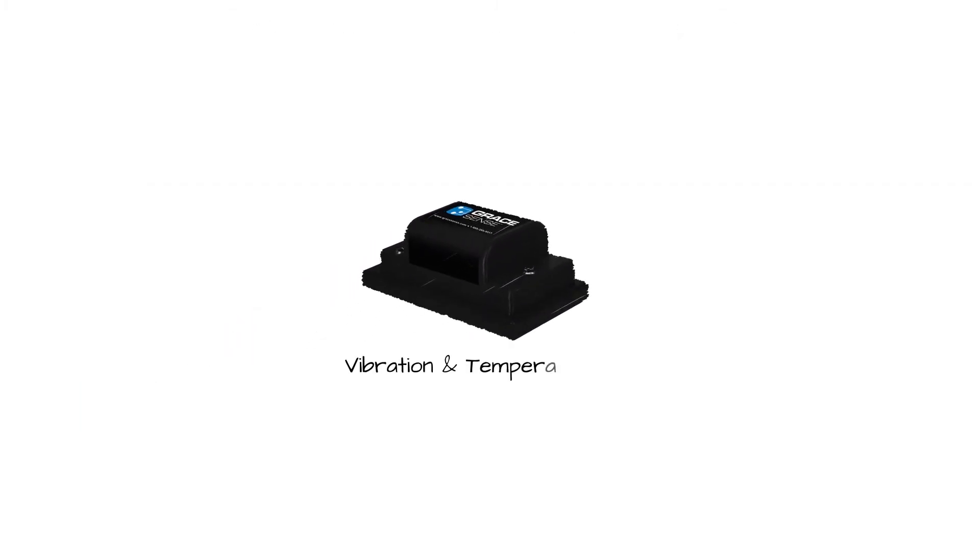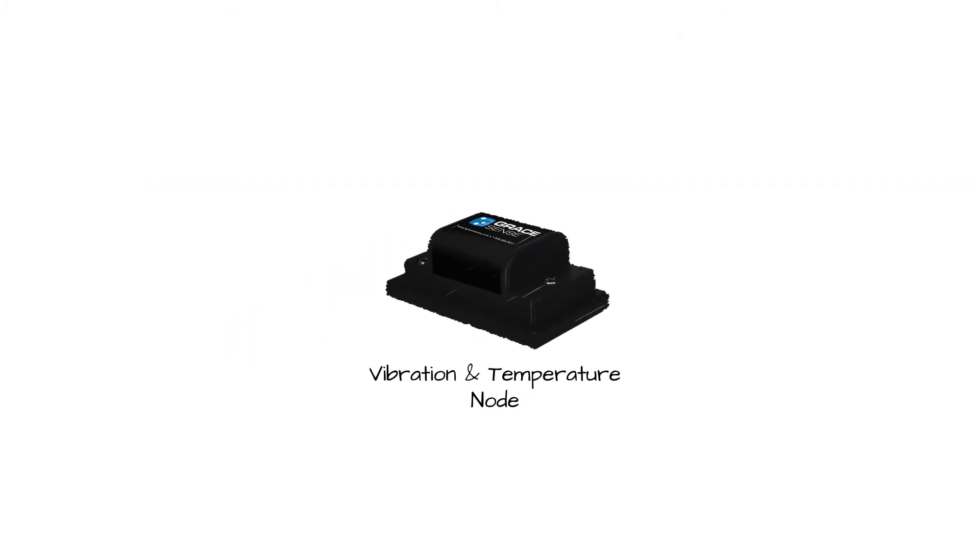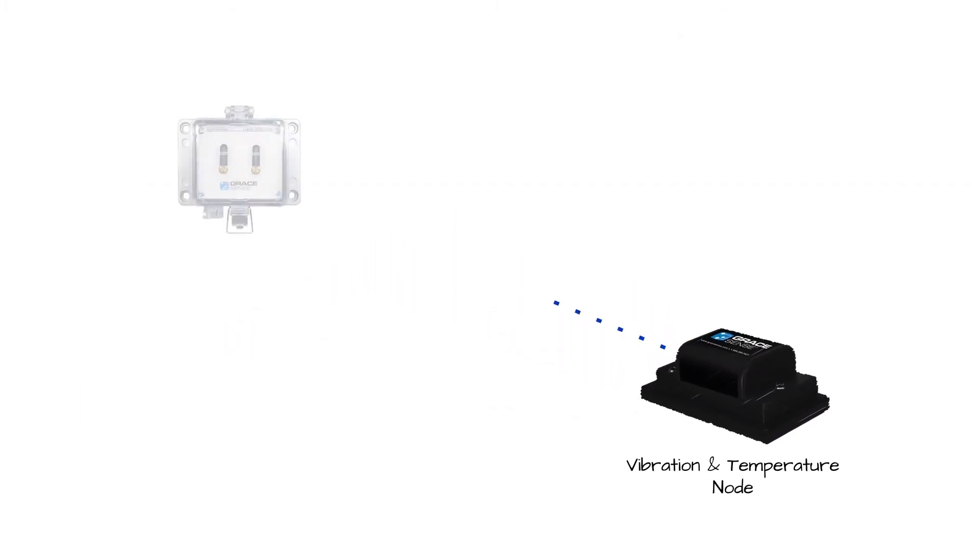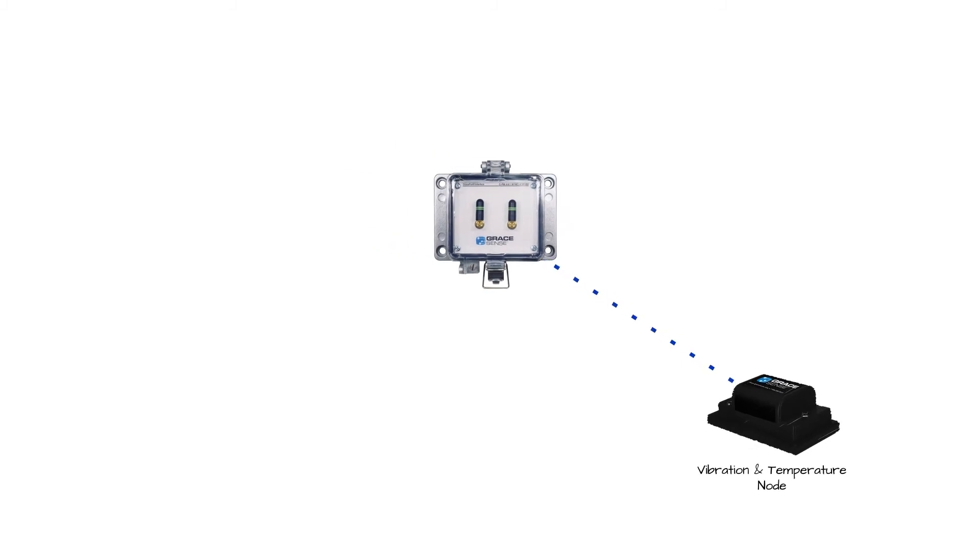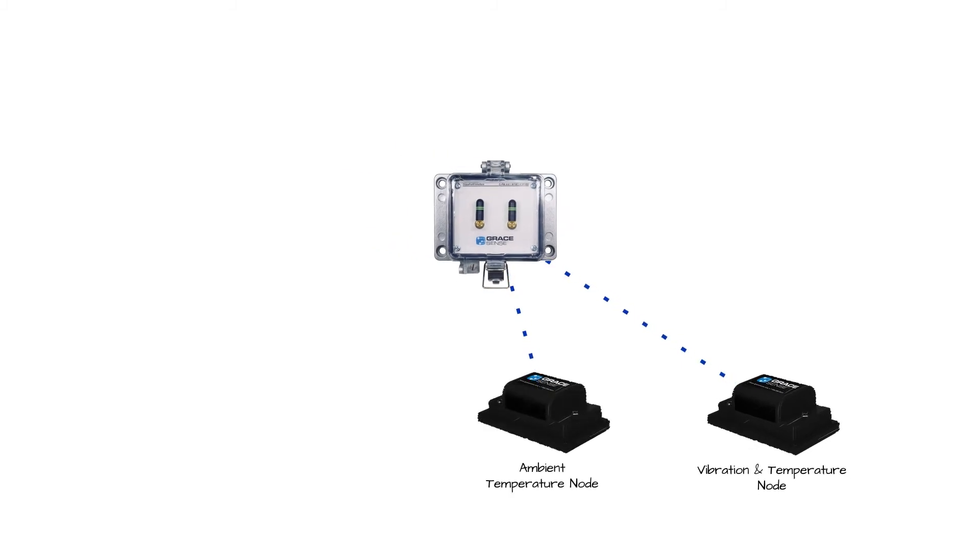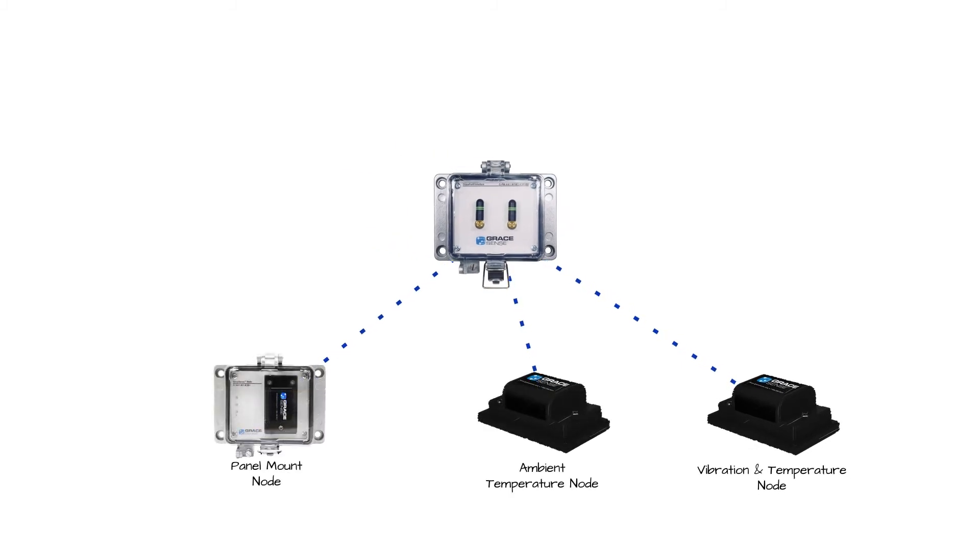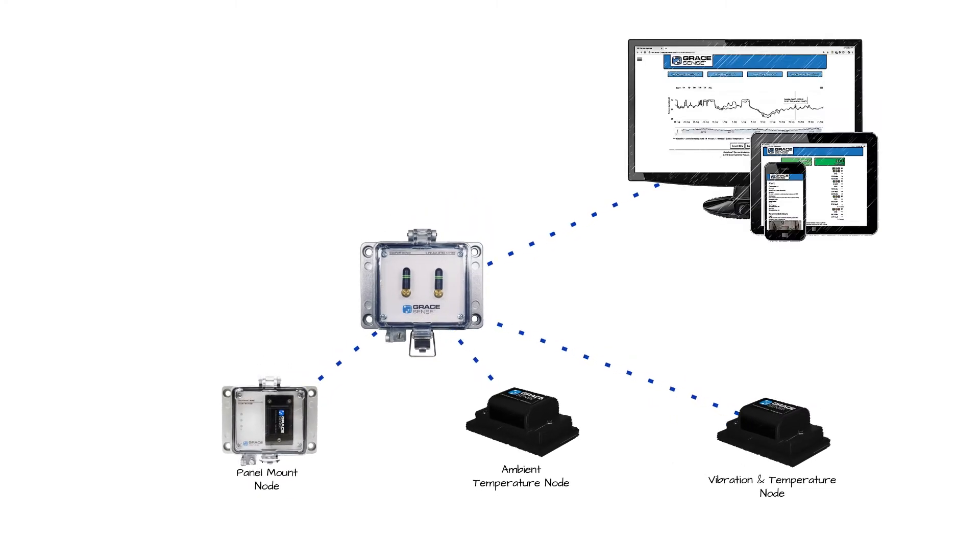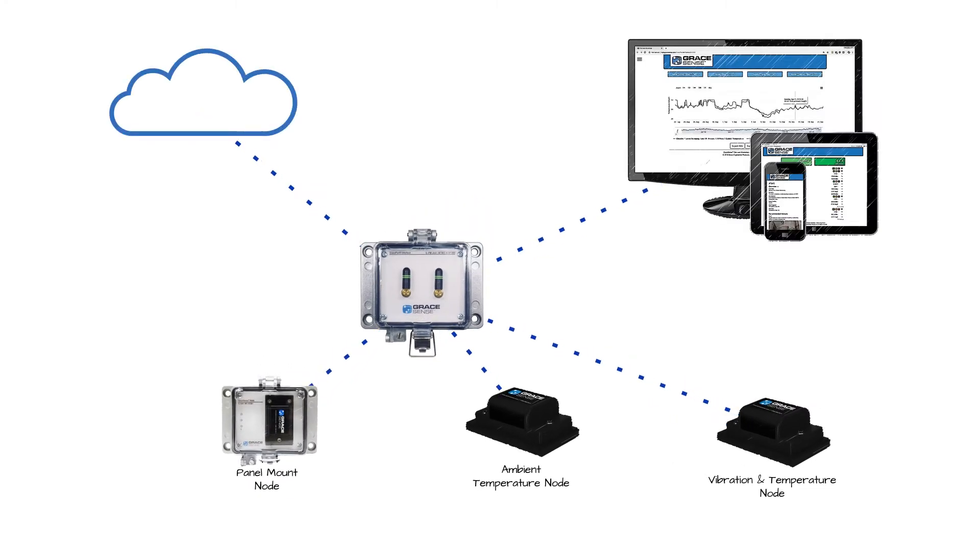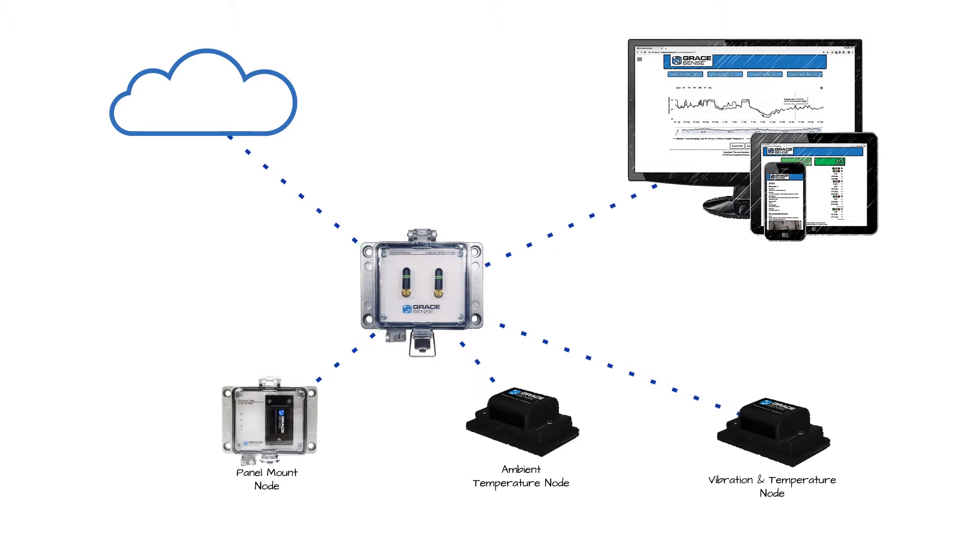These vibration and temperature nodes share their data wirelessly with the GraceSense gateway located nearby. From there, local vibration and surface temperature measurements can combine with other measured data like ambient temperature or current draw and can be pushed to either a local network or remote cloud to improve the accuracy of the system's predictive capabilities.